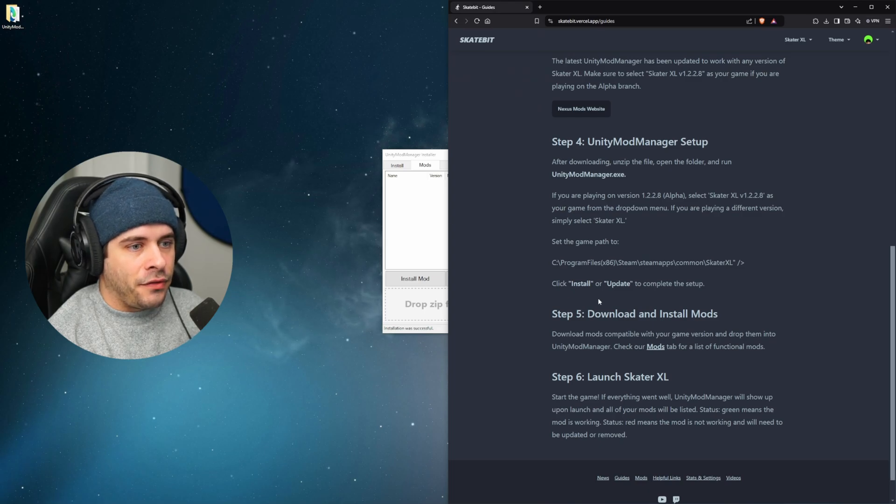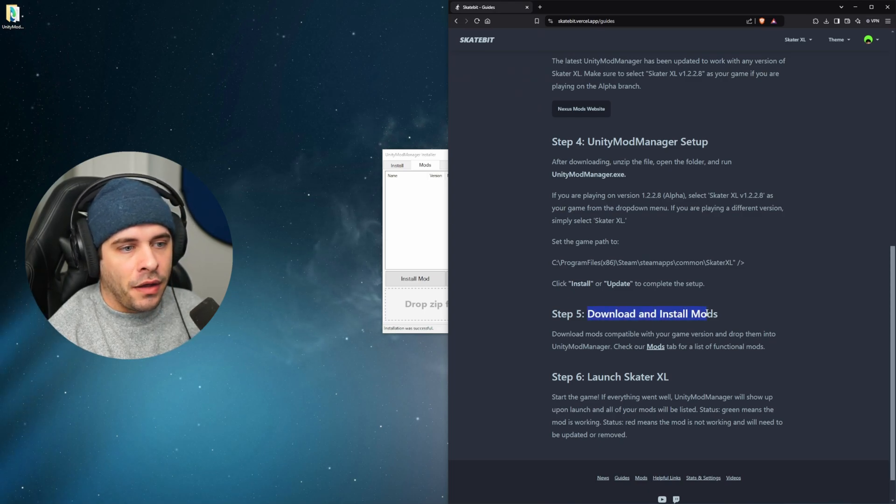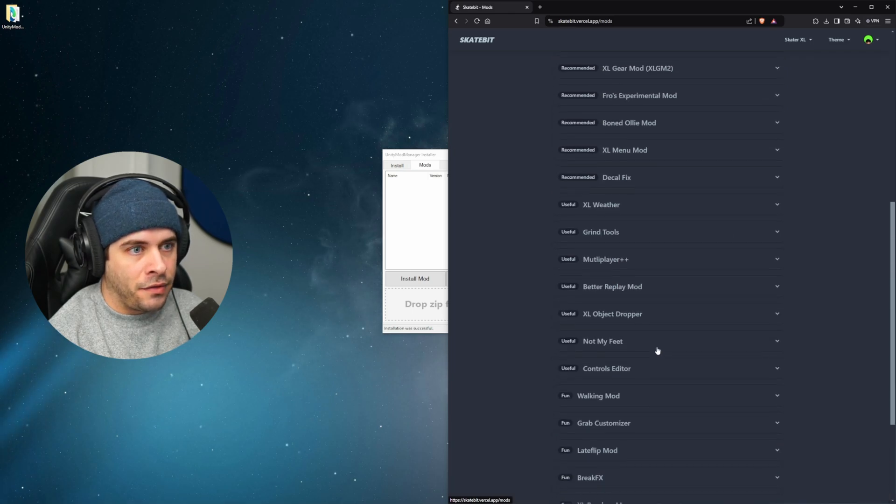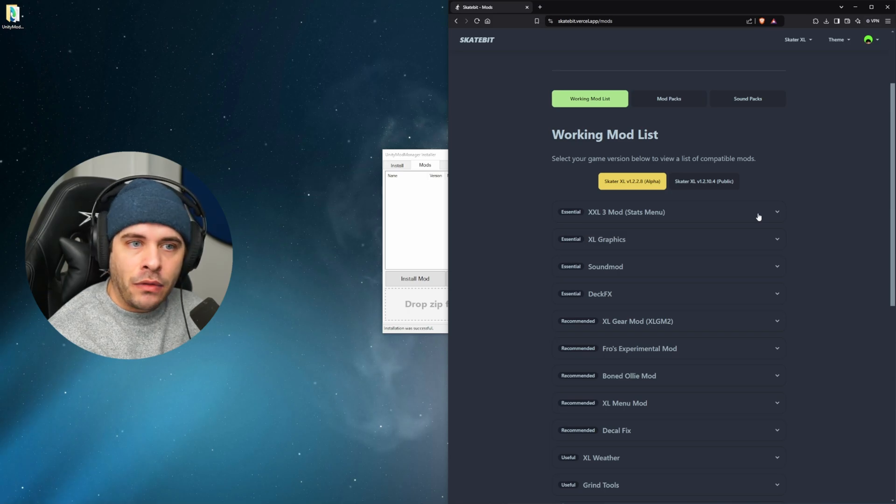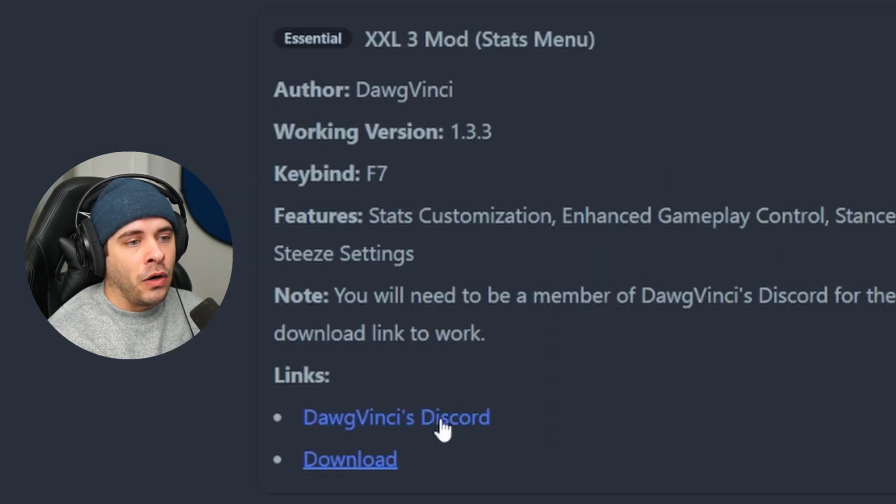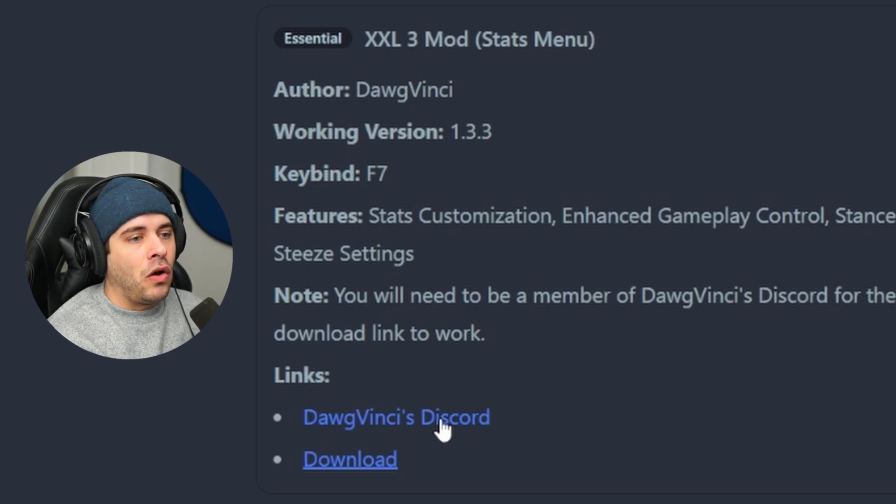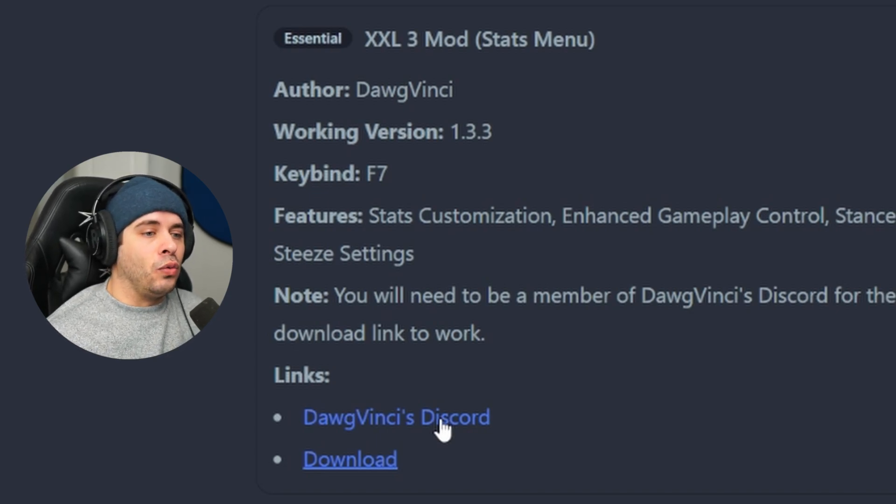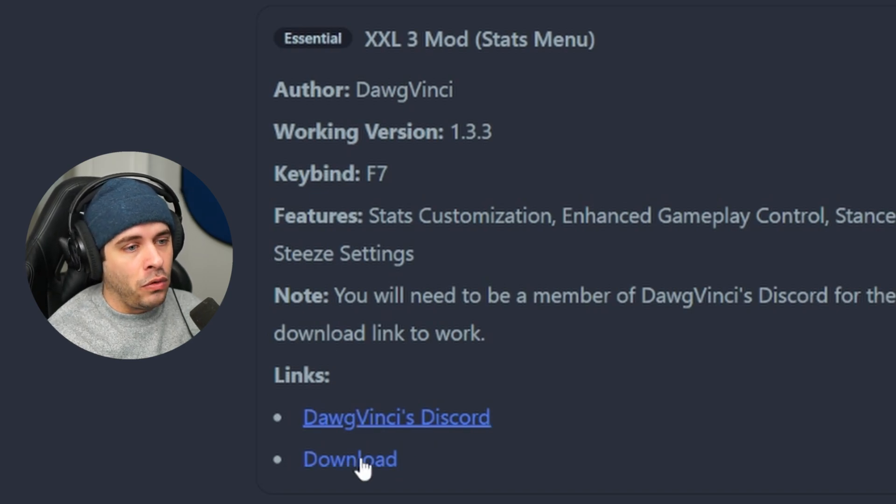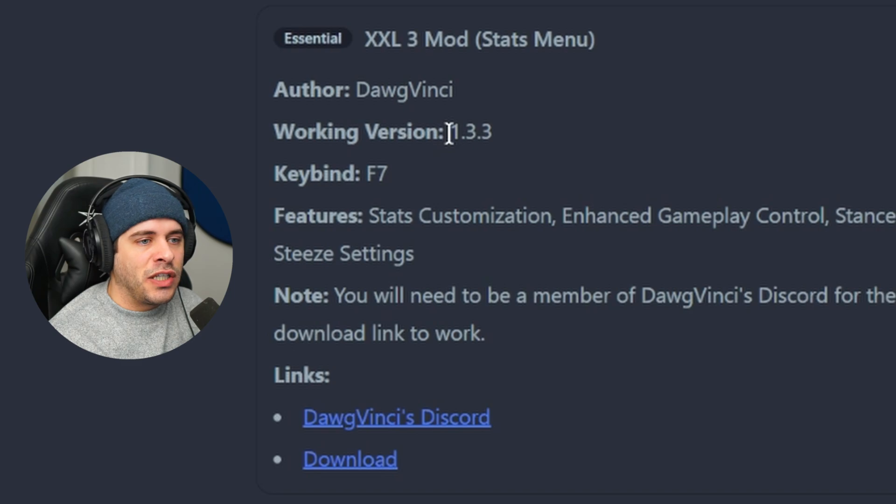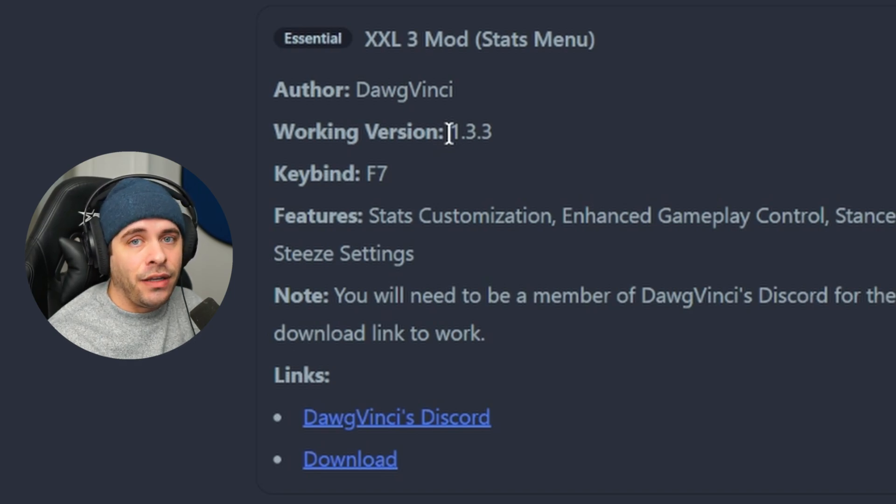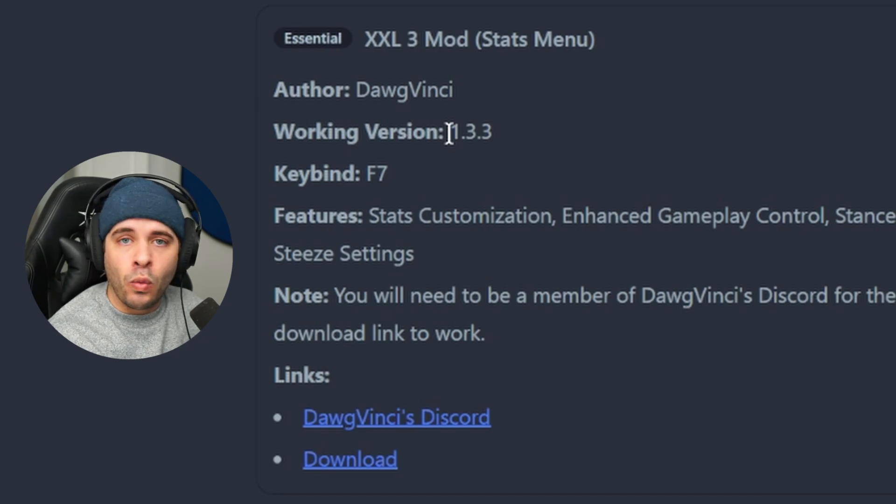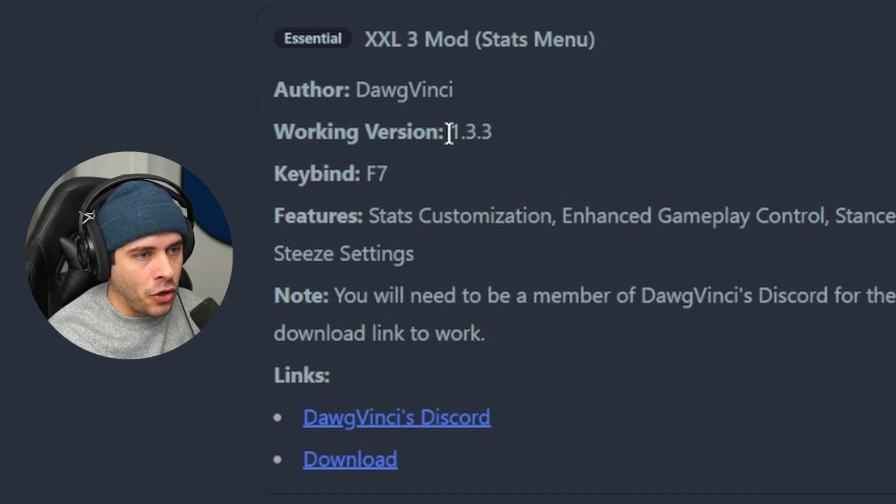So the next step is to download and install mods. Check out our mods tab for a list of functional mods. So we can go through each individual mod one by one and pick and choose what we want to download. Each one has a link to where the author posted the mod, but it also has a direct download link to their downloads. So this will pull the download directly from Dog's Discord. So it says right here the working version is 1.3.3, so that is the version of the mod that we need to install or else our mod won't work.